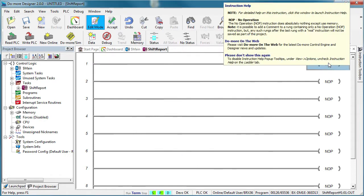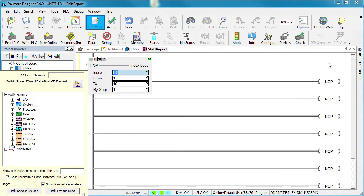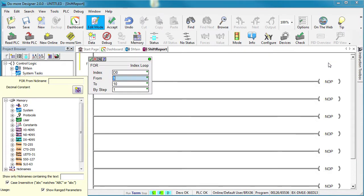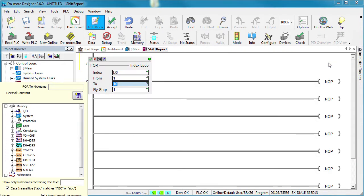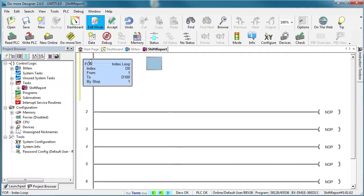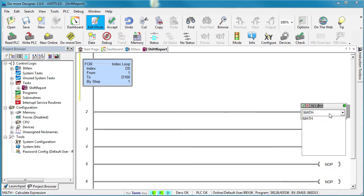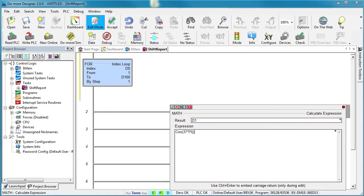In that task, we'll create a for loop that increments D0 from 1 to whatever is in D100. Normally we would log data or something like that inside this loop, but that's a subject for a different video. So for our example, we'll just use a math instruction with some trig functions to kill time.